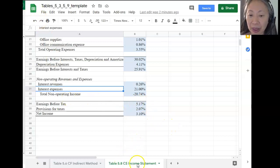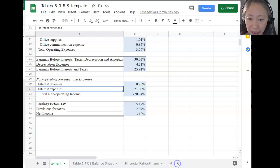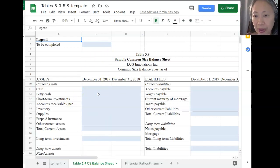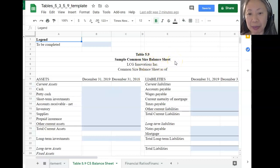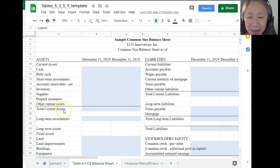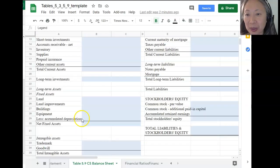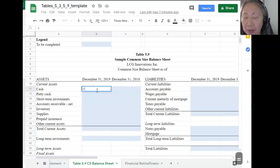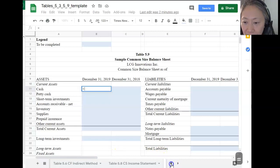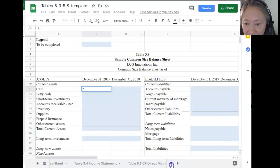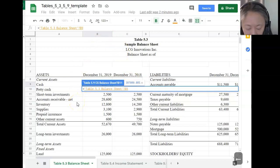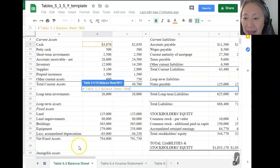Next, let's move on to compute the common size balance sheet. Scroll over to the next tab. Again, every cell highlighted in blue needs to be computed. Remember that for the balance sheet, we divide every item by total assets — not total current assets, that's a common mistake. So let's start with the first formula for each item in each year. Start with the equal sign, go to the balance sheet, take the first item which is cash, and divide by total assets. Press F4 to make that an absolute reference, and copy this formula to all the items in 2019.